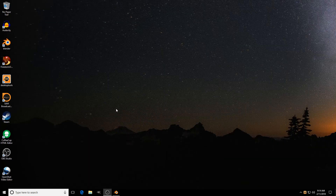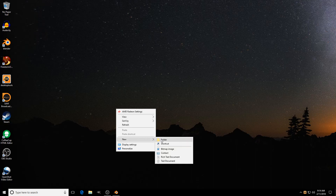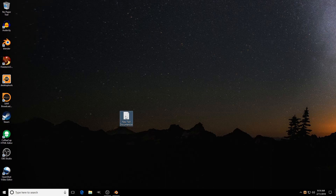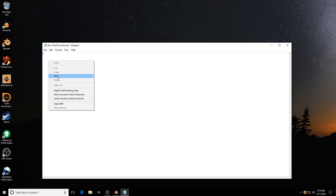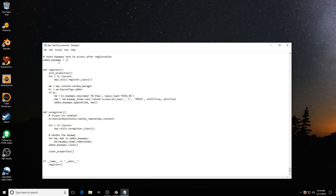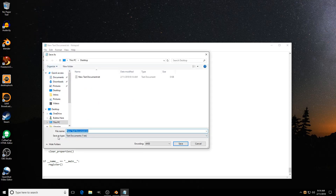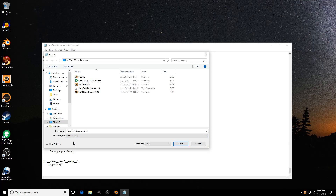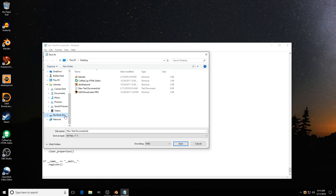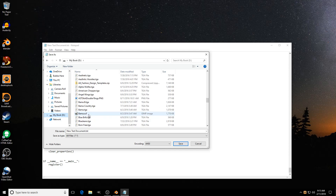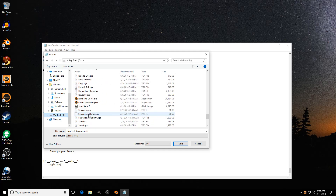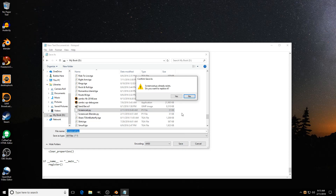Minimize Blender. Then right-click your desktop, go to New Text Document, double-click it, right-click and hit Paste, then Save As. Down here where it says 'Save as type,' it's going to say 'Text' — change that to 'All Files.' Then save it as 'screencast.py' — the .py extension is very important. Save it and choose to replace if prompted.